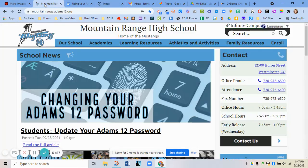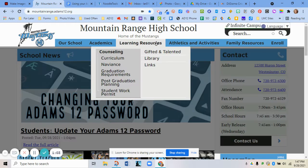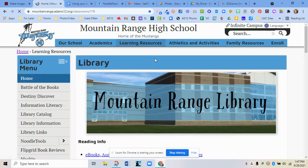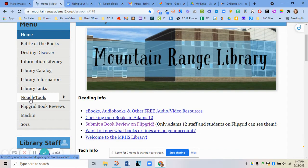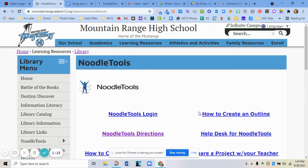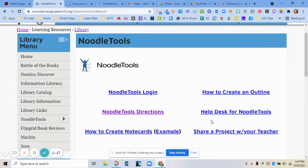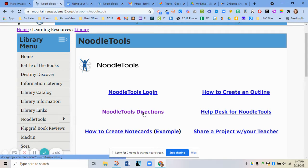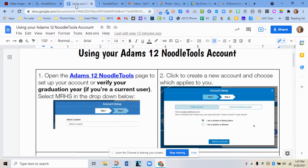Or if you go to the library page by going to Learning Resources and Library, there is a link there that takes you to the login for Adams 12 as well. This drop-down menu with the arrow will give you more help pages, videos, and help tools for specific things with NoodleTools, as well as step-by-step directions.